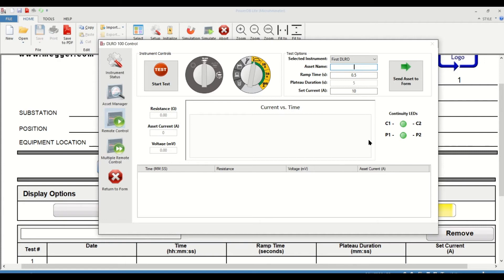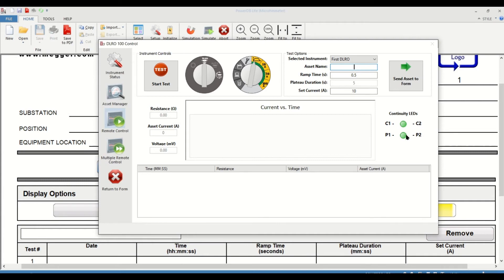You have continuity LEDs. Similar to what you see on the actual instrument, you'll have the LEDs pop up either gray or green. If it's gray, that means the connection is not maintained. But if it's green, you have a continuous connection across your current and potential leads. So without further ado, let's begin a quick test.